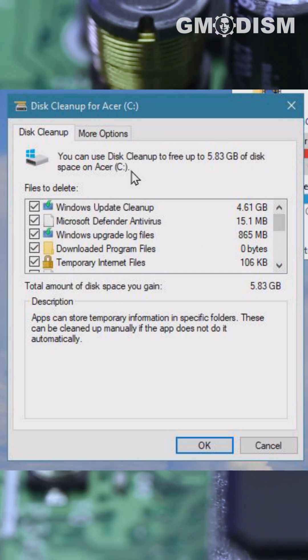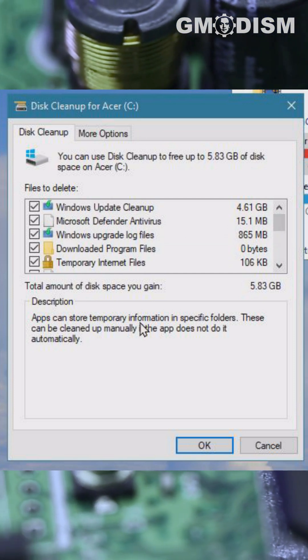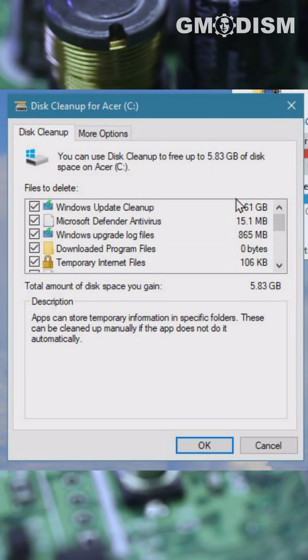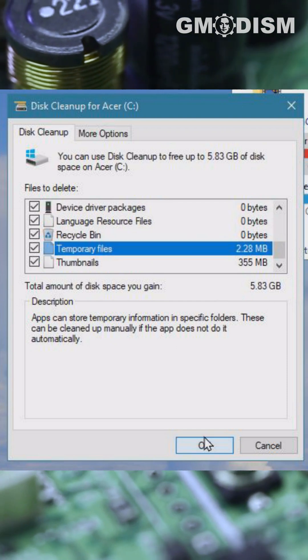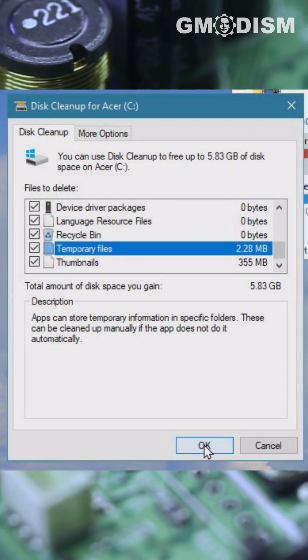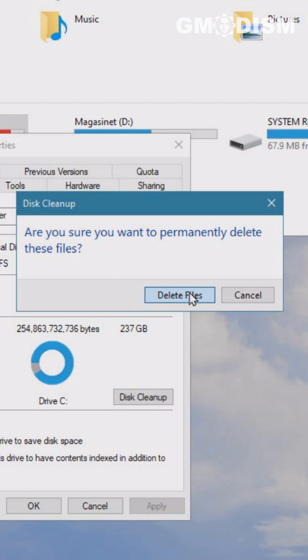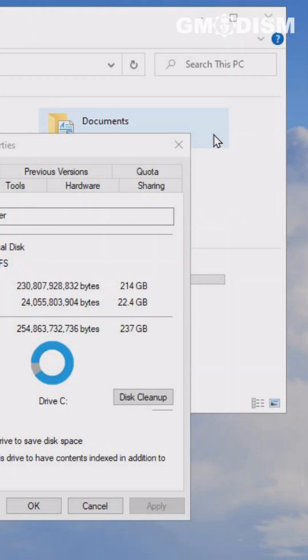All of these files here can be removed as they are no longer needed. Select OK, and there we've freed up some space.